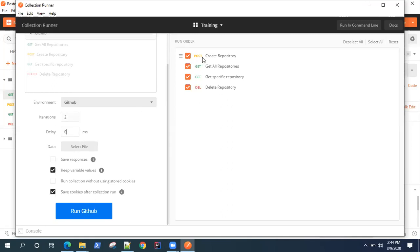Delay is something where after it runs a particular request, it will wait for that amount of time before going ahead and running the second request. There will be some synchronization time between the requests.